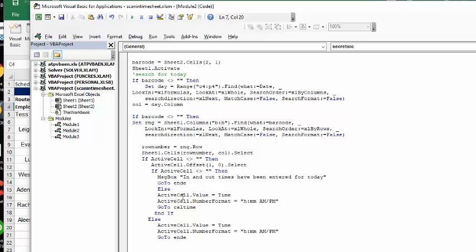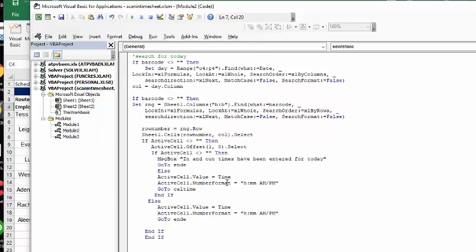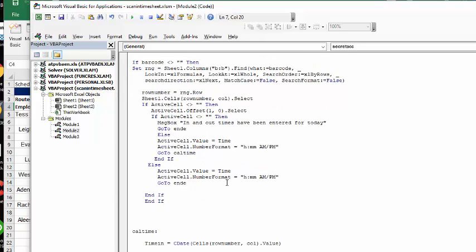Else, active value equals time. Active cell number format equals - this is how we want the time to appear. And go to calculate time. That's further down. Okay. Now, if this one is empty, then what it's going to do is put the active time value in. So this is going to be the in time. And then it's going to go to ND.